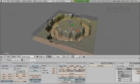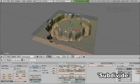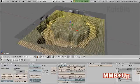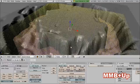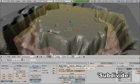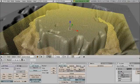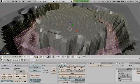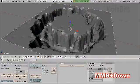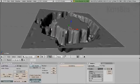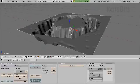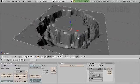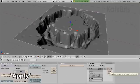We can subdivide the mesh again to get greater detail, or undo. Once you're happy with the level of detail, click apply.